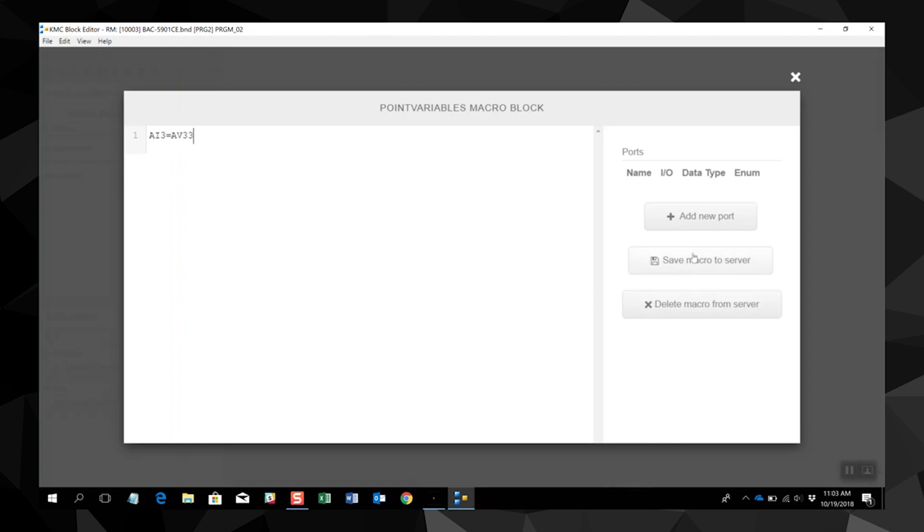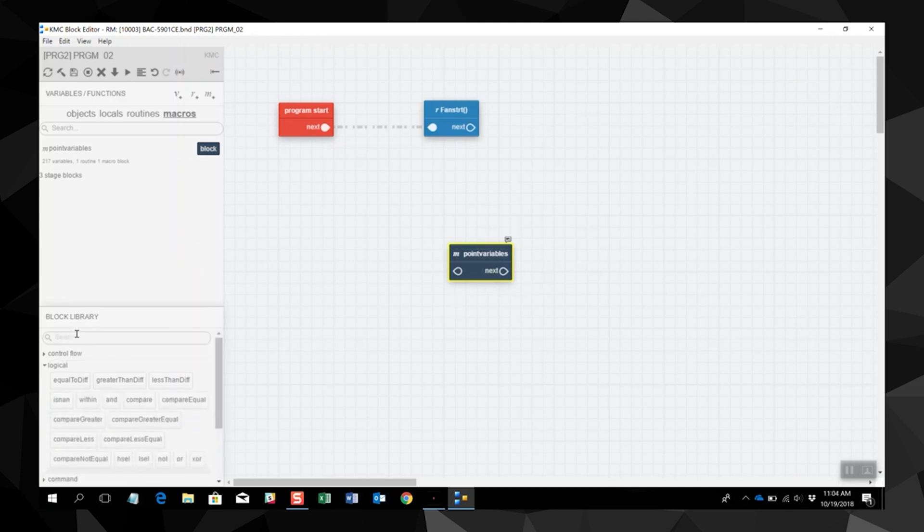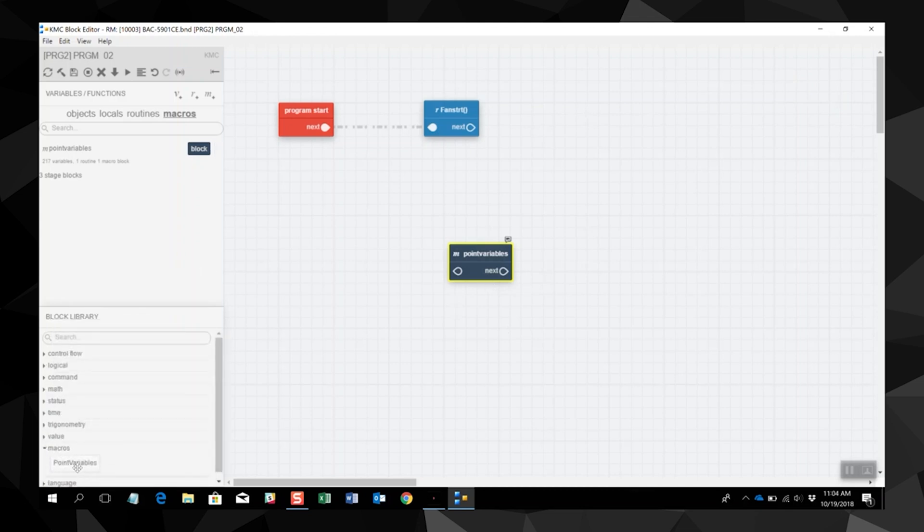Next, hit the save macro to server. This will allow you to use this macro in either the same or other controllers. Just drag it from the macros group in the blocks library to the stage.